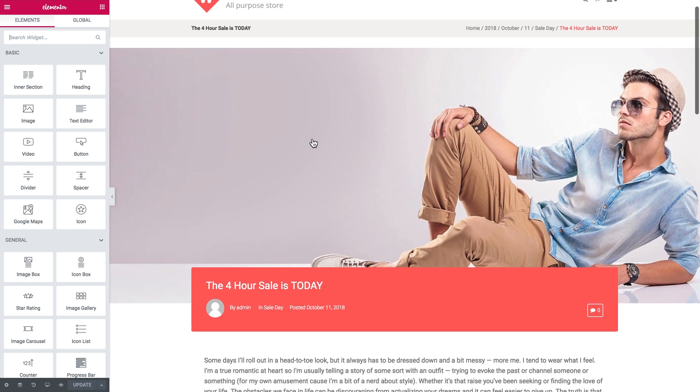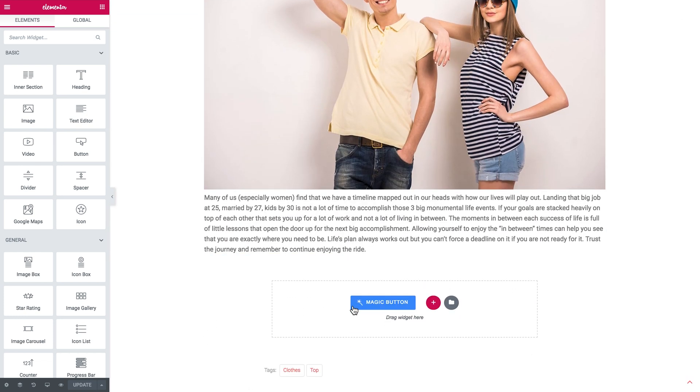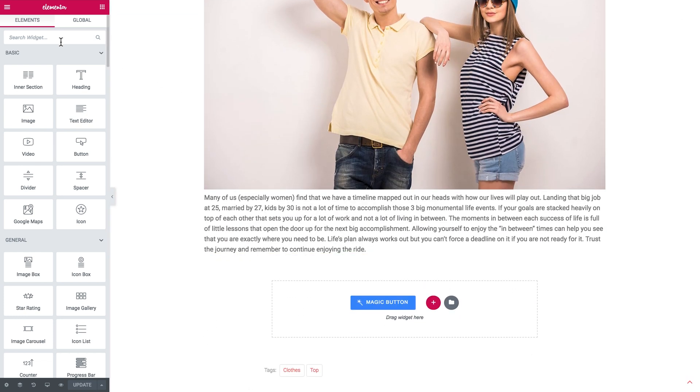So here on the page for this post you scroll down and you find where you want the related posts to be displayed.